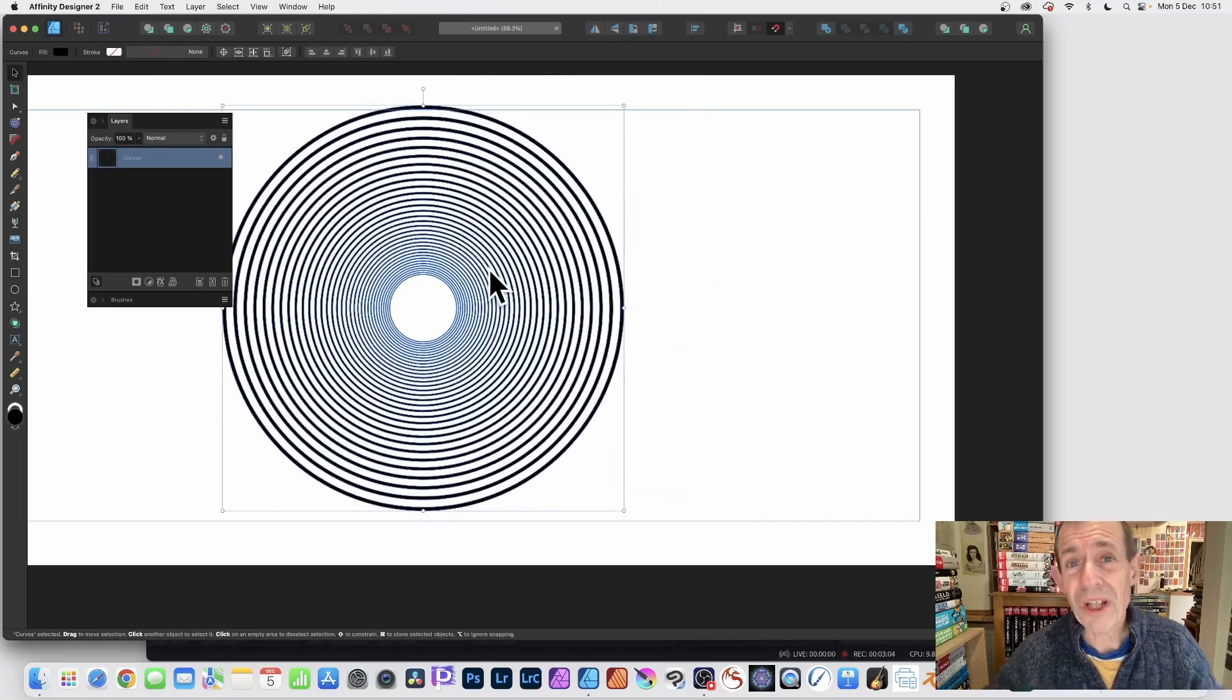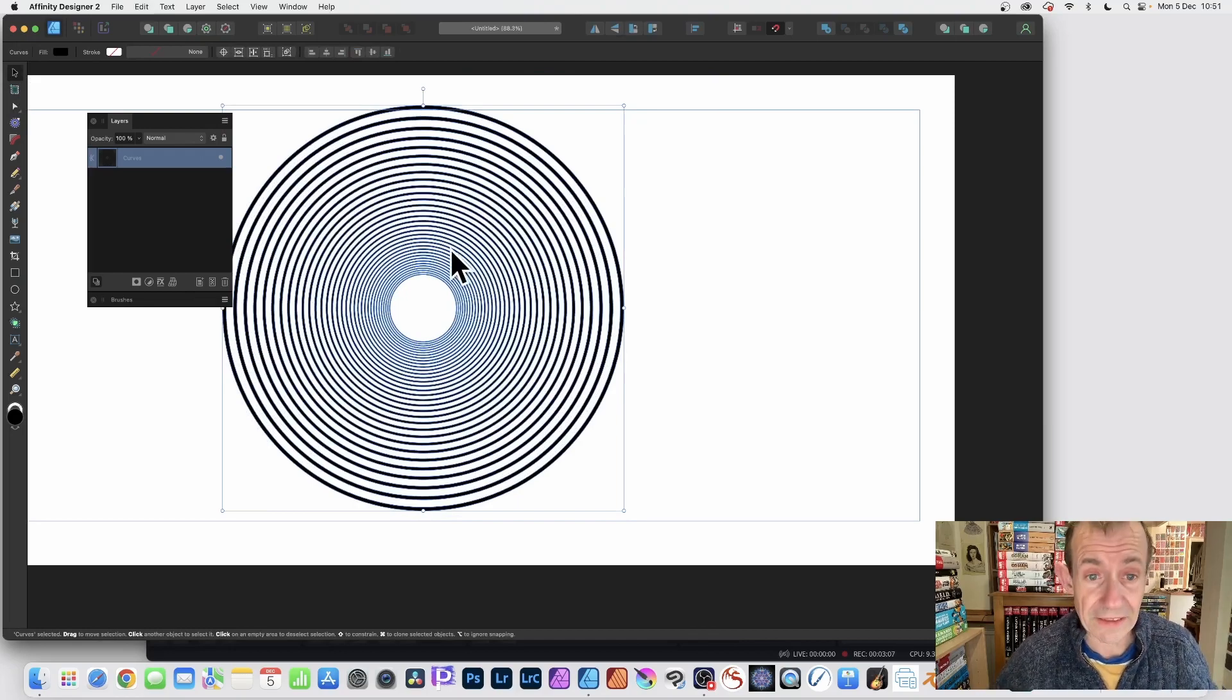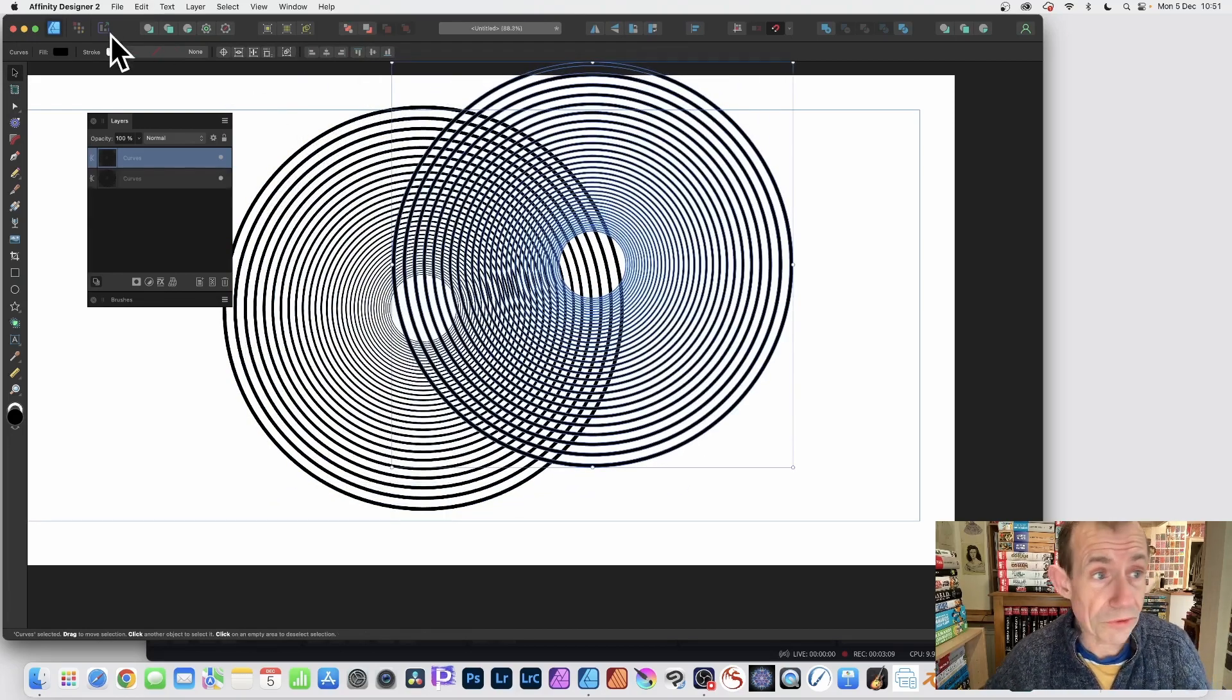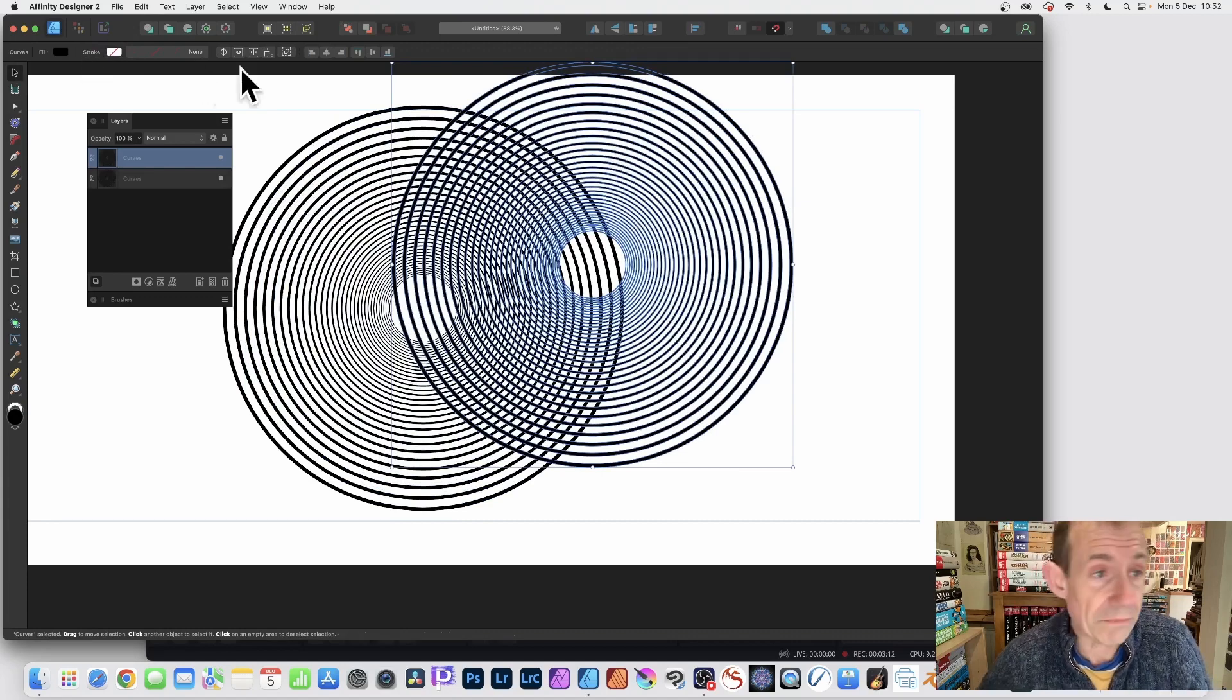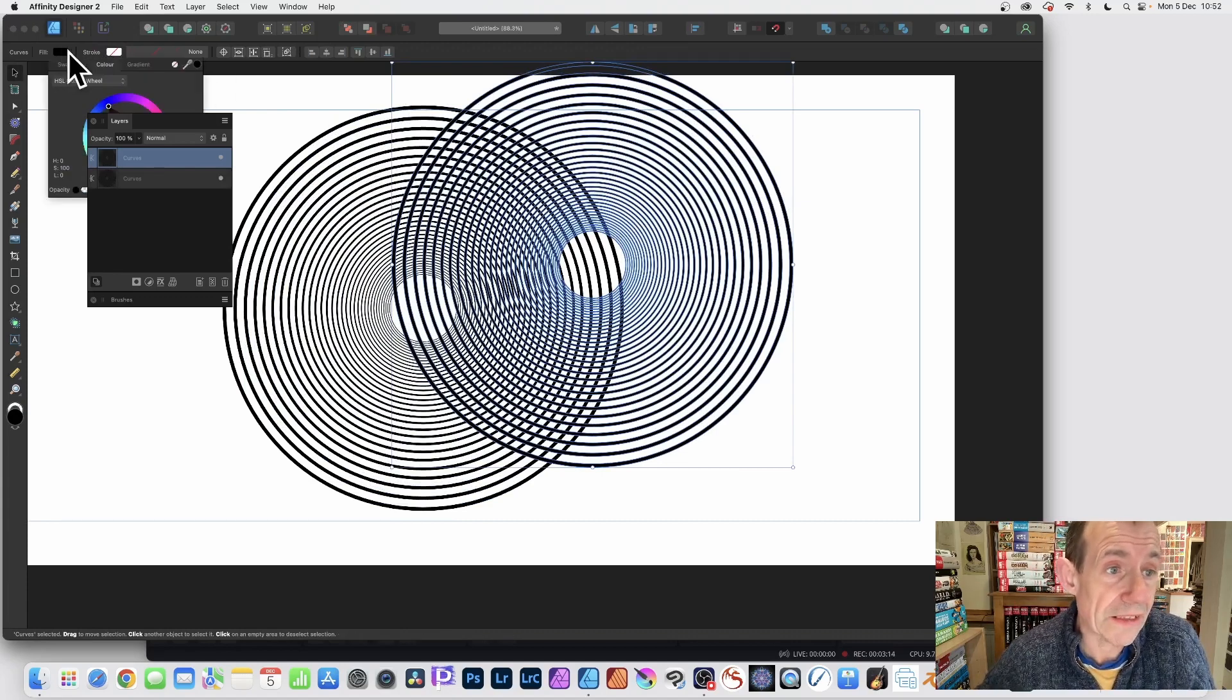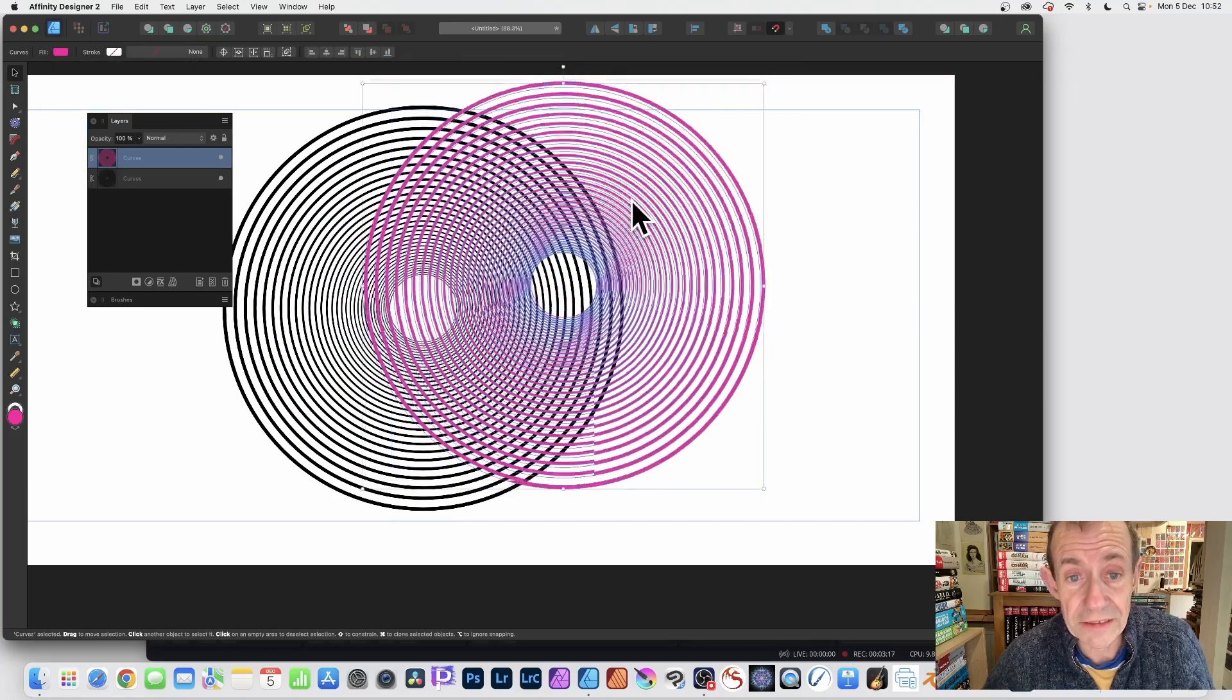And also what you can do, hold down the alt or option key again, and you can duplicate that design. Now you can also recolor it. So you don't have to have black. Maybe you decide, you know what, I want red or green. So you can set it to a different color.